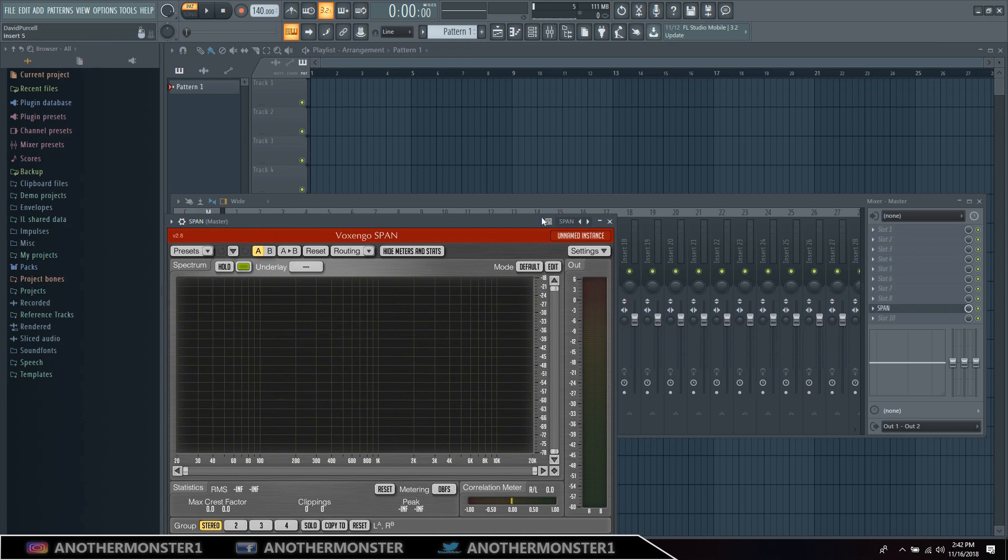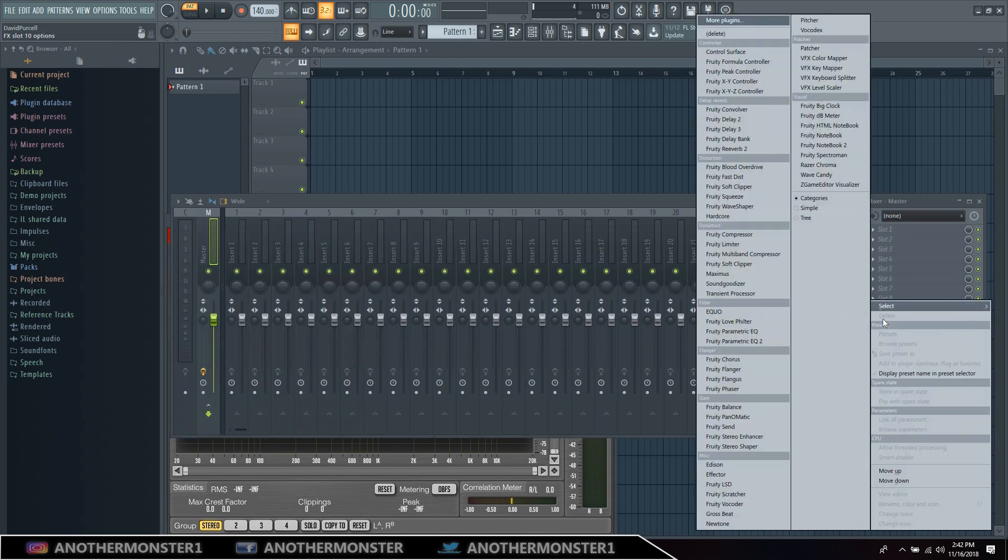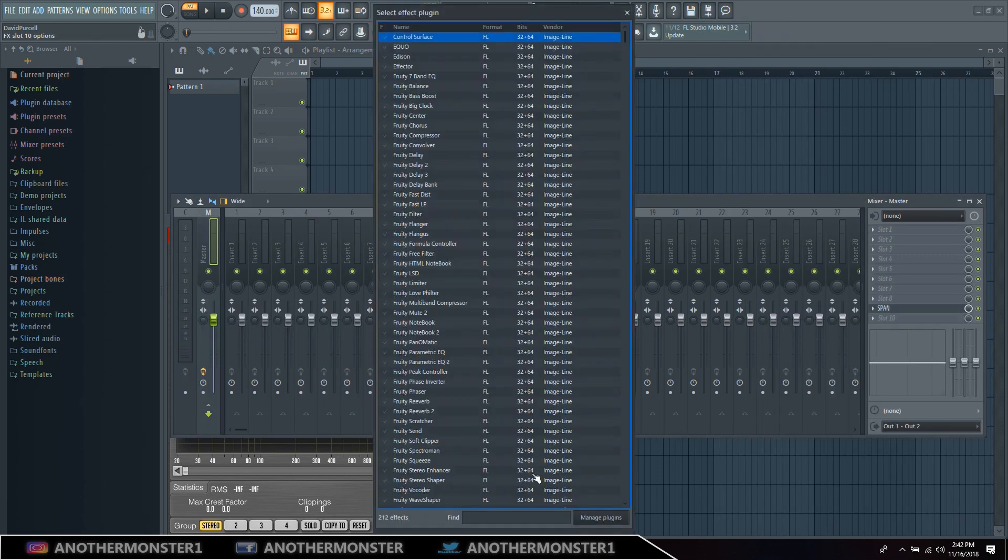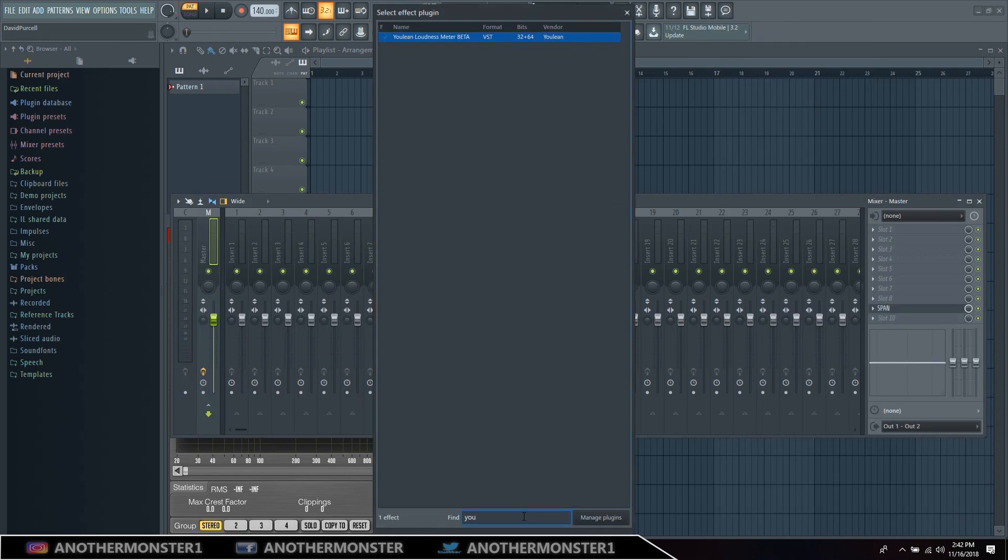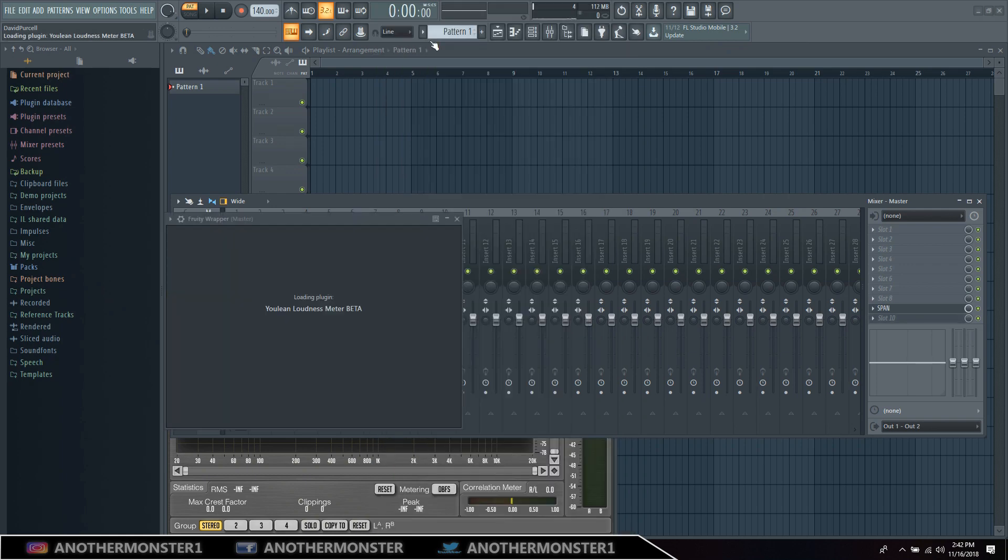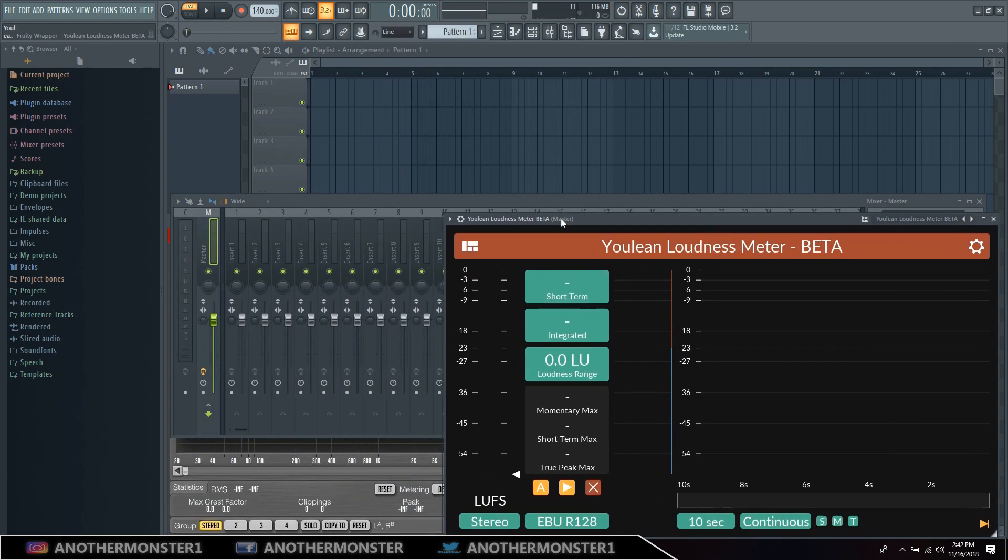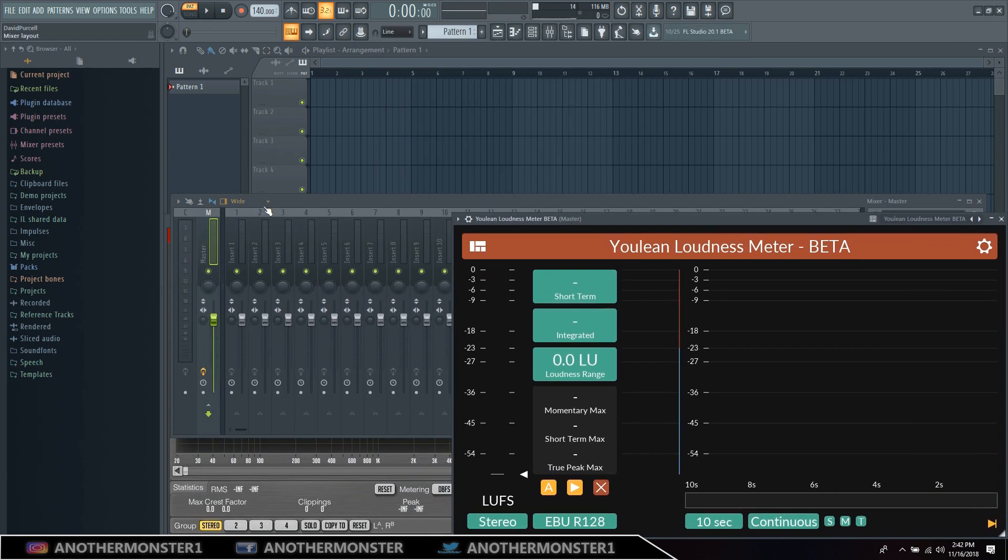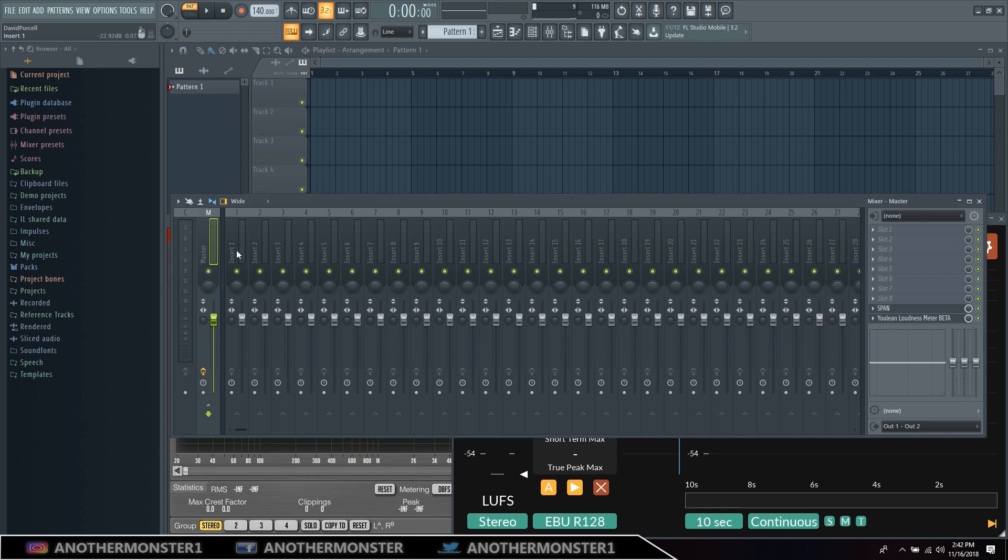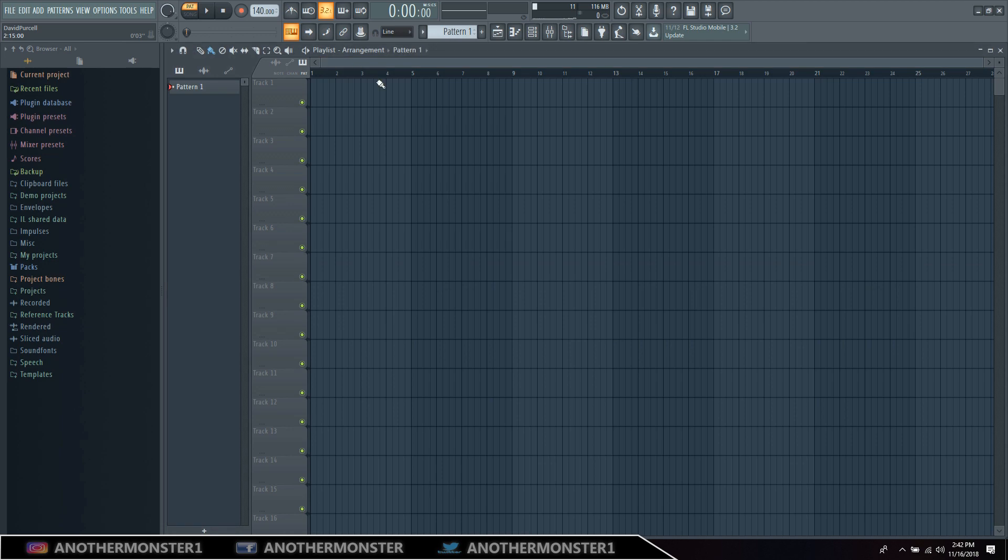So you can load those up, whatever plugins you like to have that you always use, you can put in there. Maybe you like a limiter that you always use or whatever.